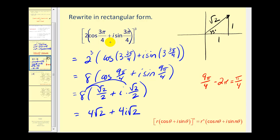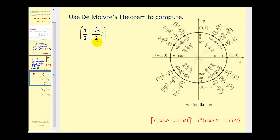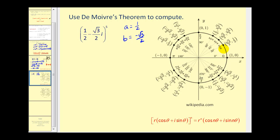You can see that if we tried to convert to rectangular form first and then cube it, it would be a lot more work. Now we have a complex number in rectangular form raised to the fifth power, and we want to use De Moivre's theorem. So we'll convert to trig form first and then raise it to the fifth power. I include the unit circle here because it will help us dramatically. For this complex number, a equals one half and b equals negative square root three over two. Even on the rectangular coordinate plane, we can use this to determine theta — where x is one half and y is negative square root three over two, our angle is 300 degrees or five pi over three radians.